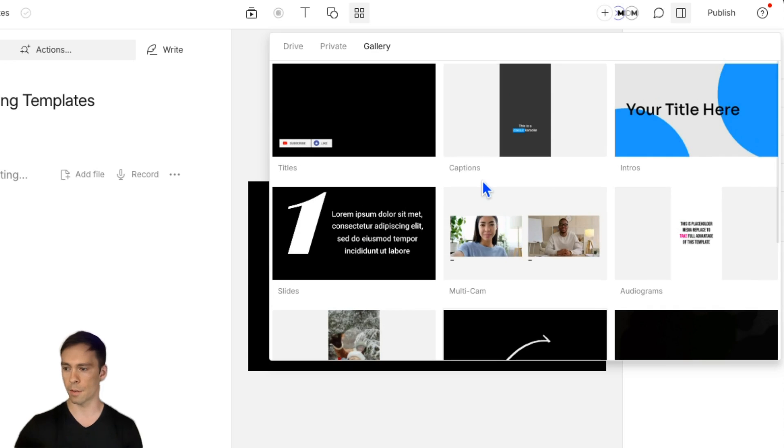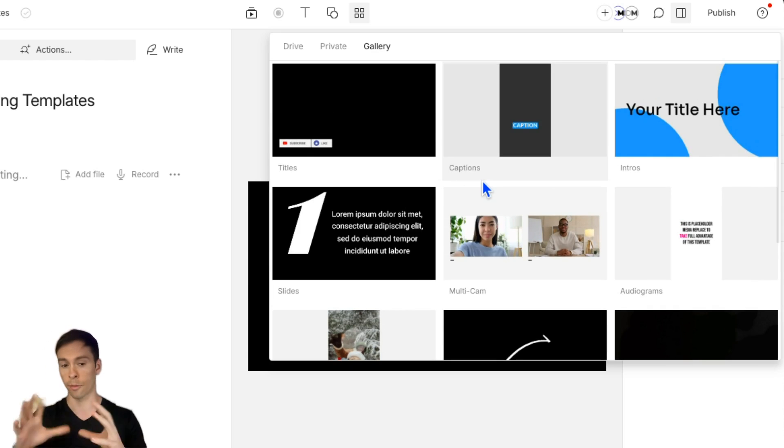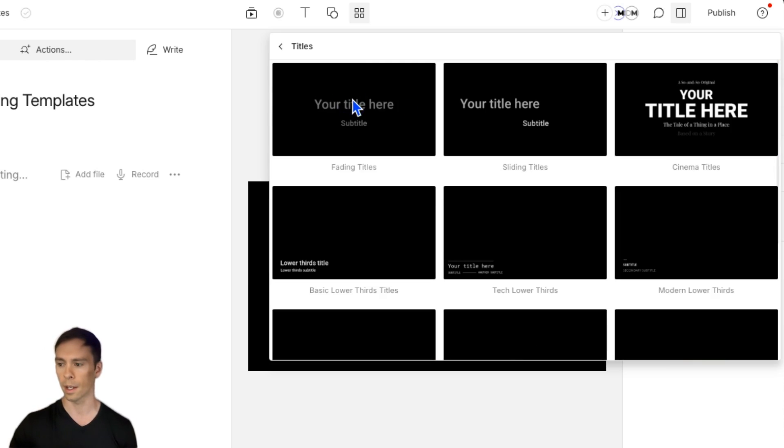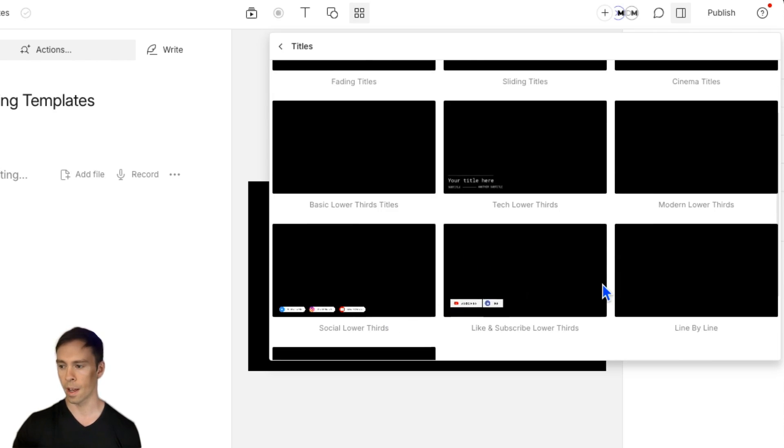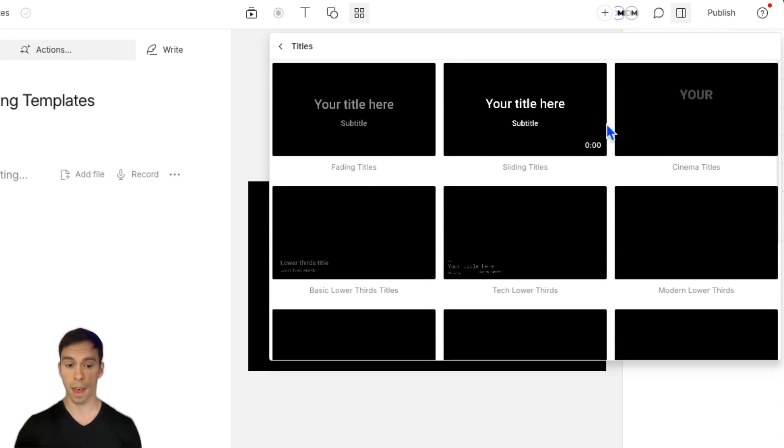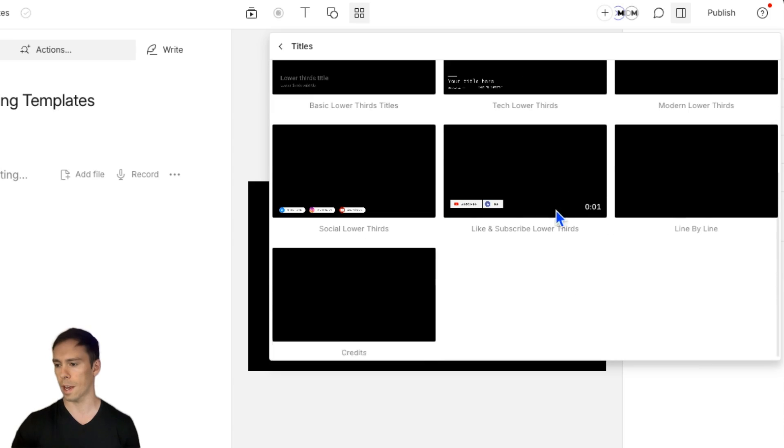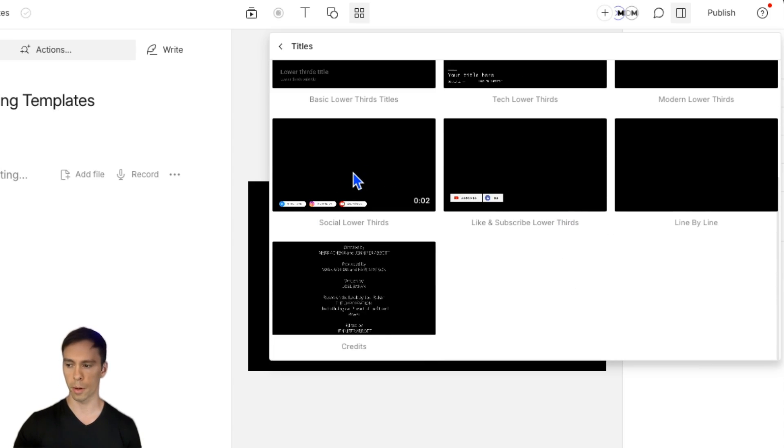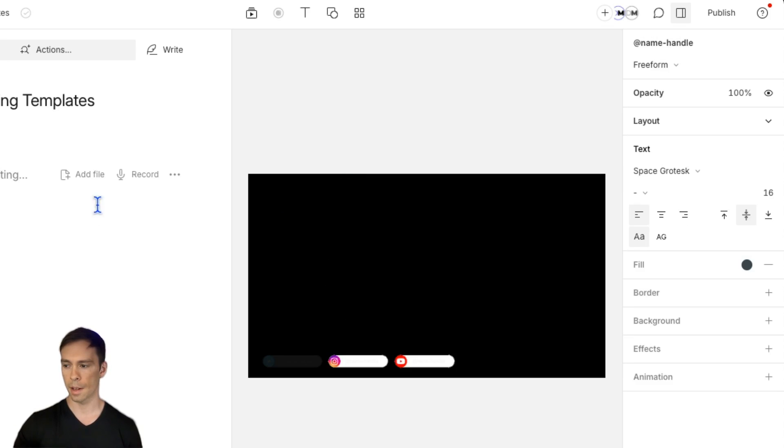And from this view you can think of these as folders of templates. So if I click on this first top left one that says titles, click on that, I have a bunch of different titles inside of here. And if I click on one of these, that will apply the template to my project. So let's say I want to apply this one, the social lower thirds. I'm going to go ahead and click on that. And it applies it.